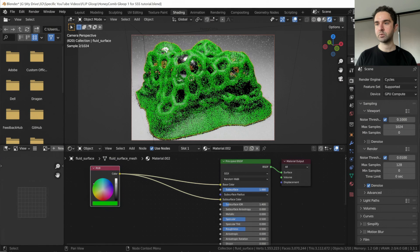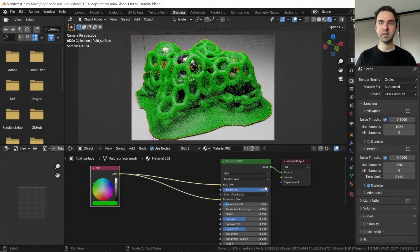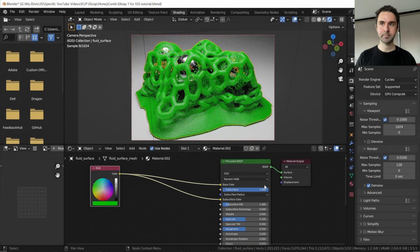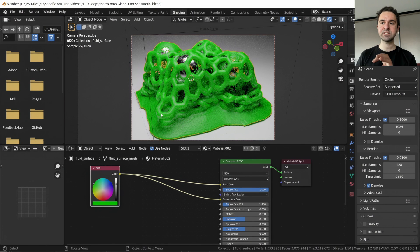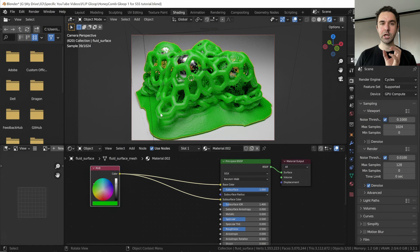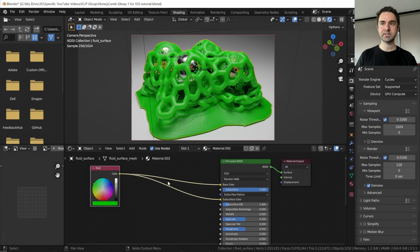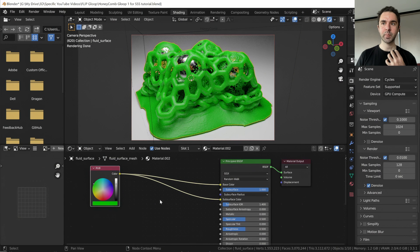But if we switch it all the way to one, it's still green. But you might notice that it does look a bit more subsurface-y, but it doesn't look a lot like a subsurface translucent material. And let's fix that now.